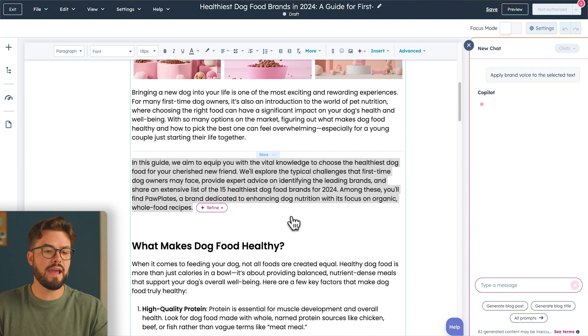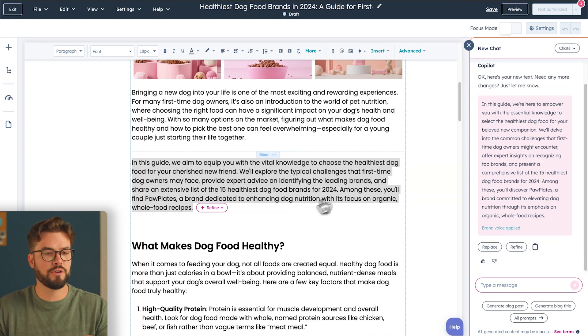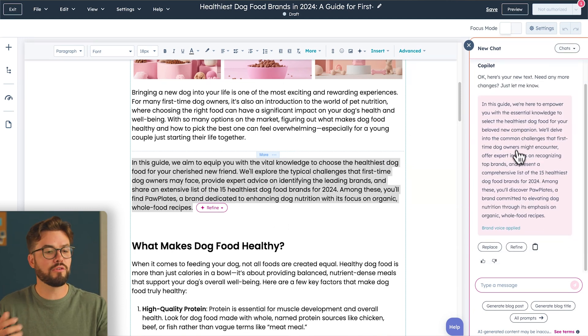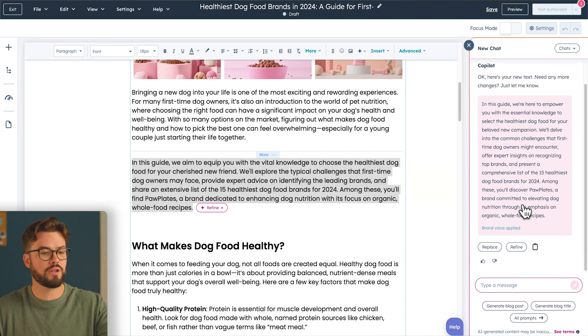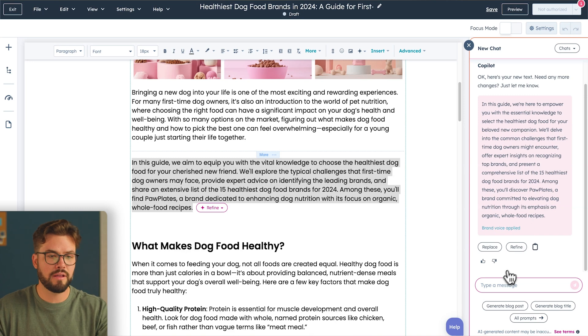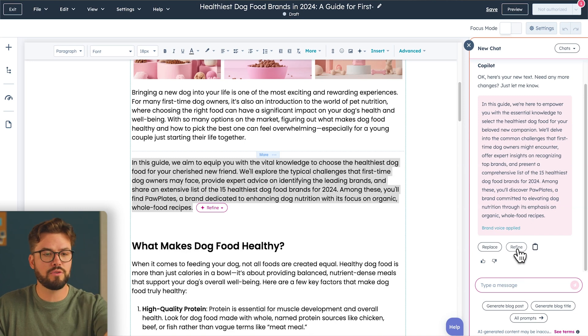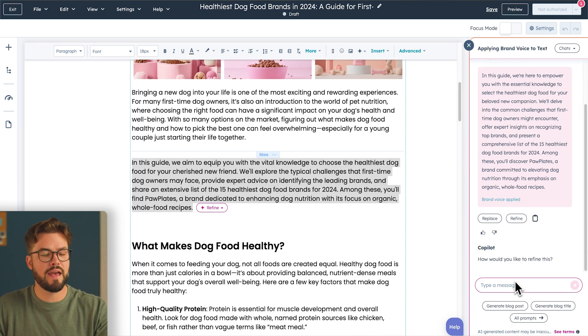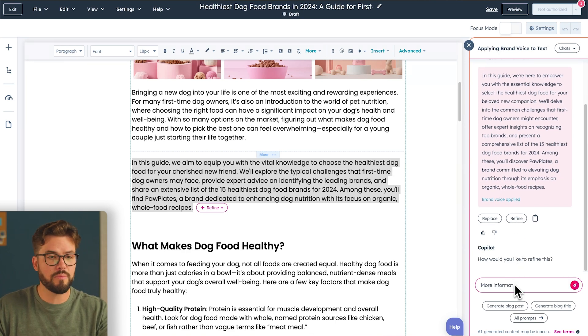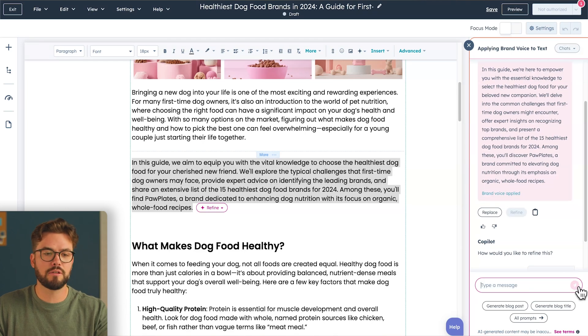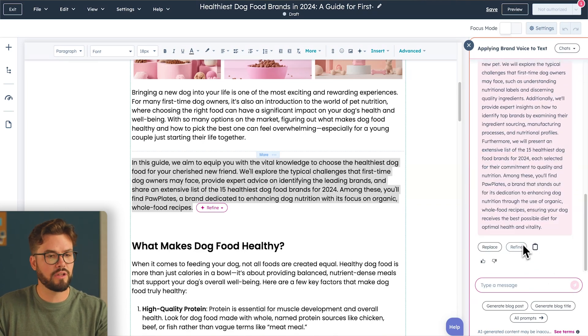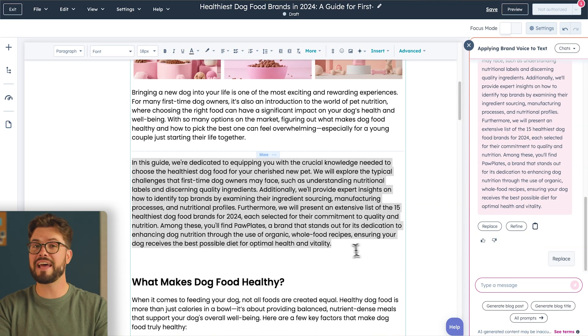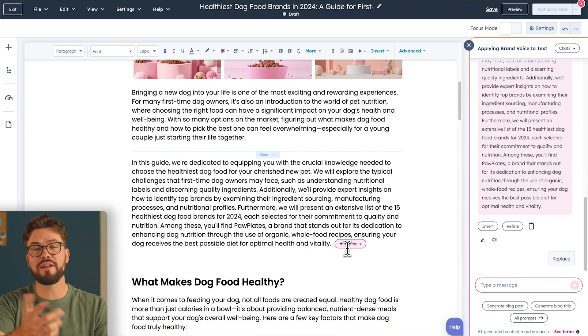Now the AI is going to produce a brand voice with those characteristics that we chose in personality and tone. If you don't like what you read here, you can also hit Refine, and it'll give you another option written a little differently, but still with those same characteristics. Once you like what you see, hit Replace, and it's that simple to add brand voice to your content.